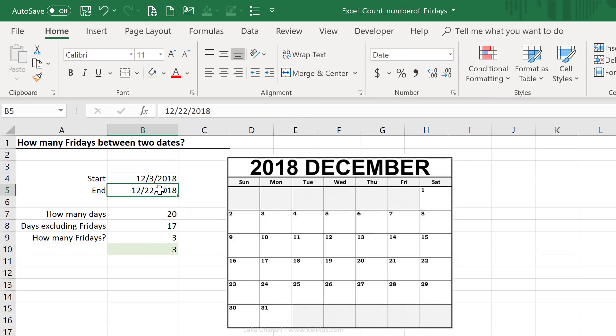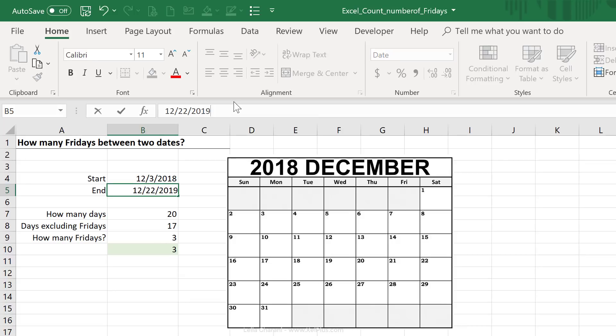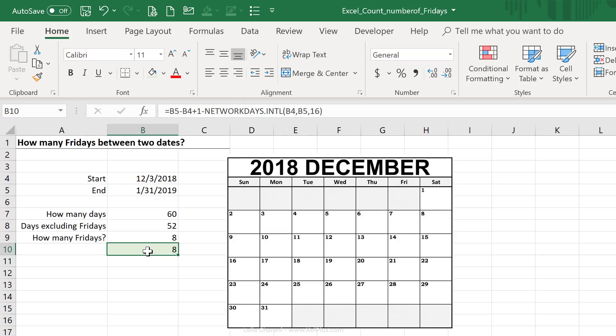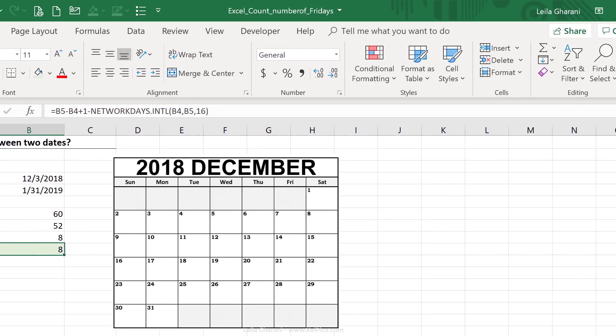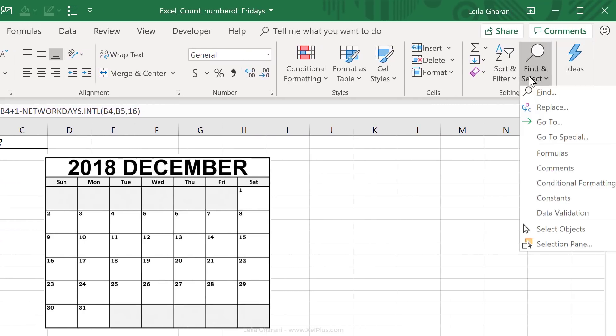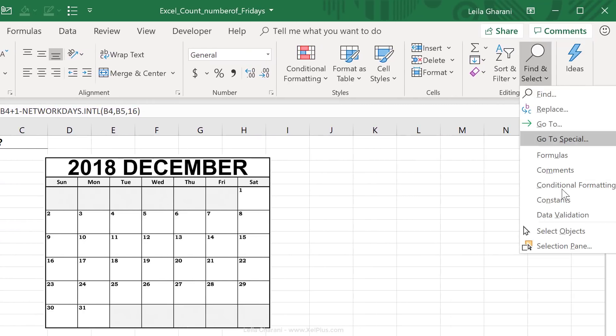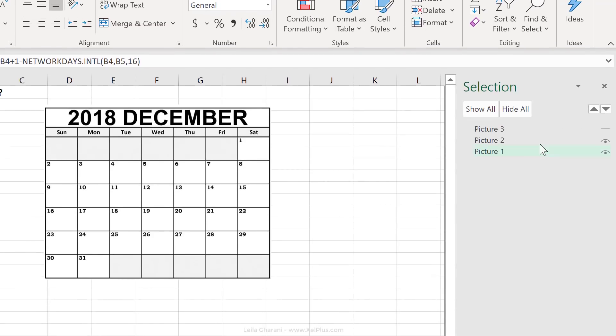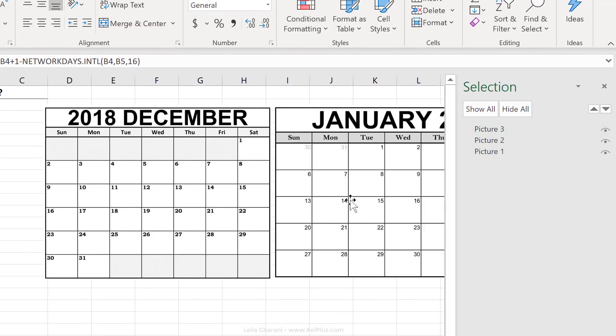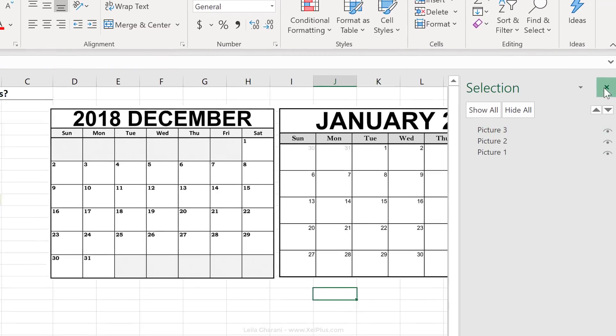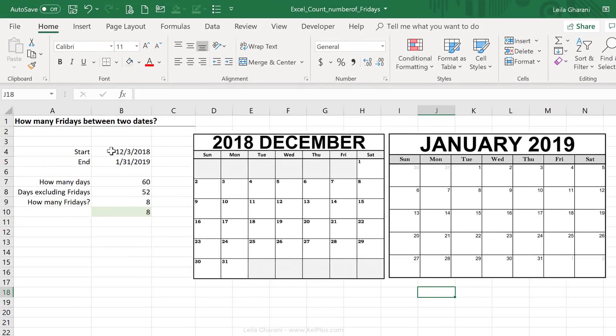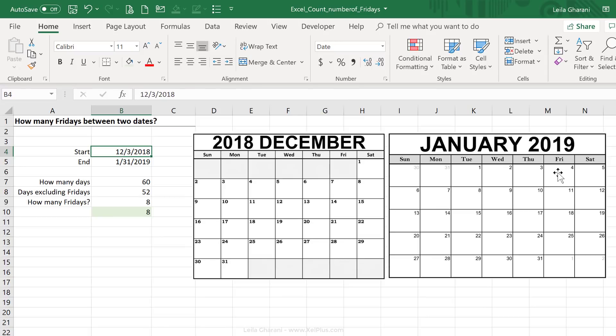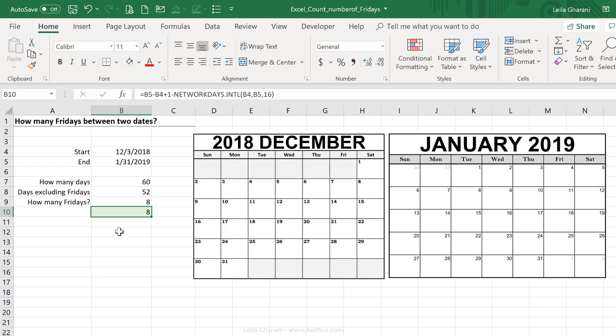I can also take a look at a bigger timeline. So let's just switch that to 2019 and let's look at January 31st. I get eight Fridays between the two. Now I have the January calendar hidden in there. Let's just go to the selection pane and unhide my picture and let's take a look. So that's between the 3rd and the 31st. So that's one, two, three, four, five, six, seven, eight Fridays are included between these two dates.